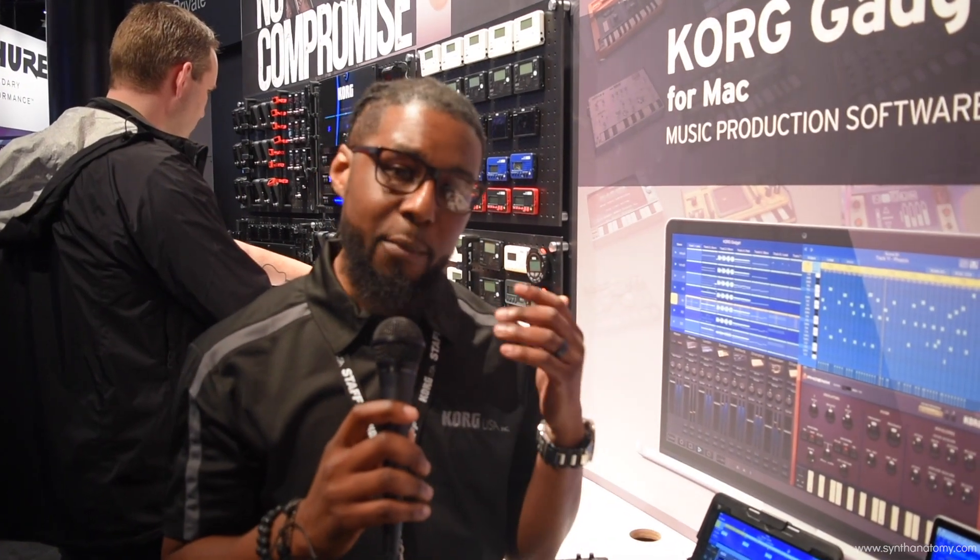Hello, I'm Anthony Williams with Korg USA. I'm Korg's International Product Demonstrator and we're coming to you live from NAMM 2017. We want to show you one of our biggest releases.